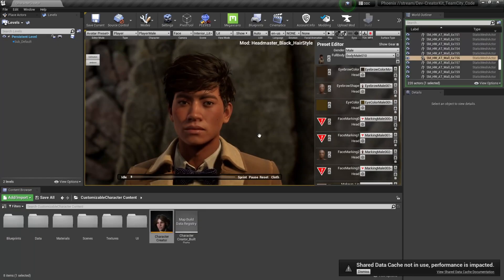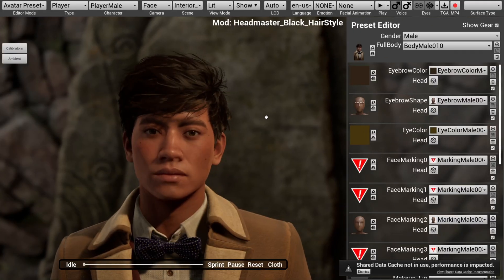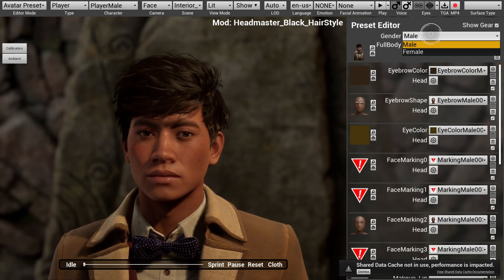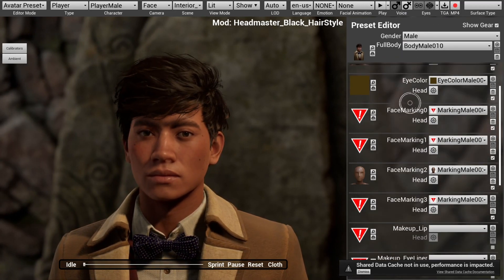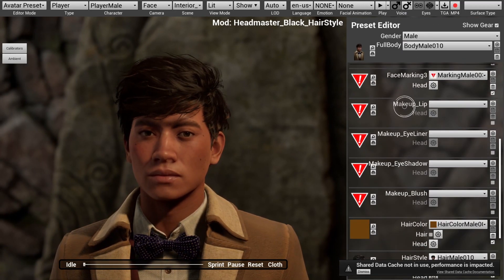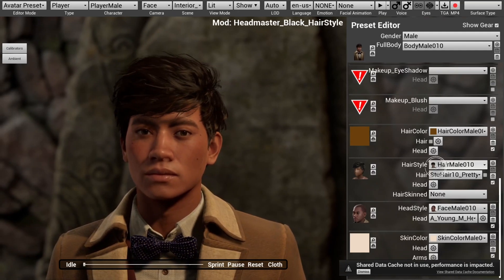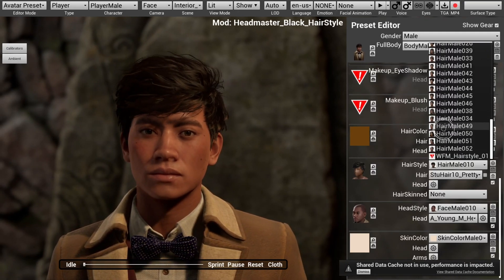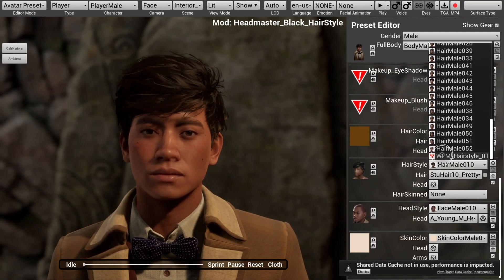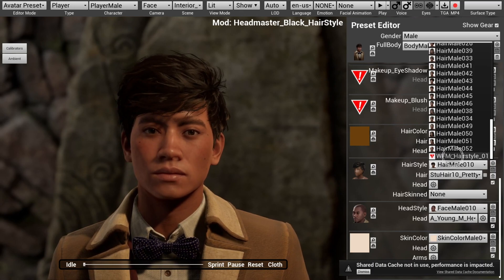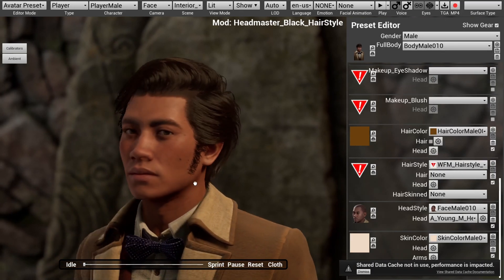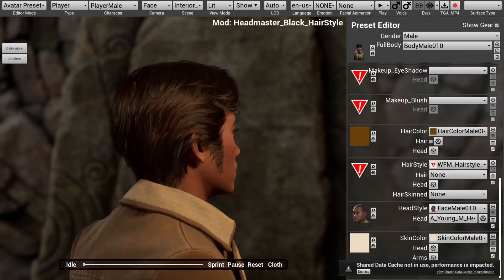Then we're going to load back into the Character Creator, and I'm going to press F11 to make things easier to see. We'll select the gender that we made the hairstyle for, and then scroll down to the Hairstyle option. Then we'll select the Hairstyle drop-down and select our newly created hairstyle — wfm_hairstyle_01. Now we can see how that hairstyle option looks on our avatar.